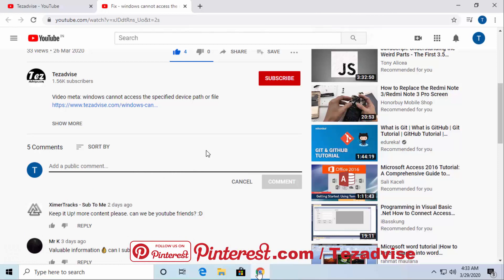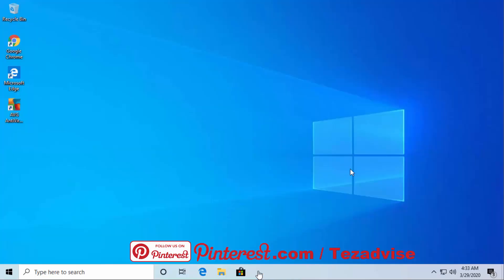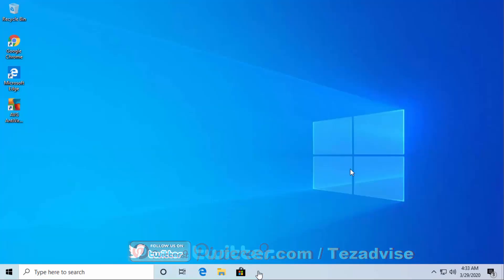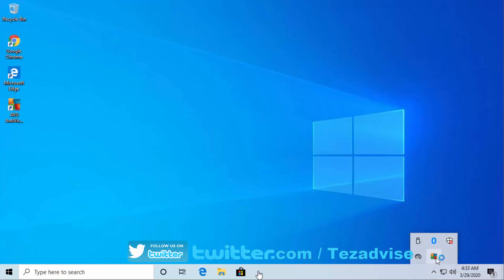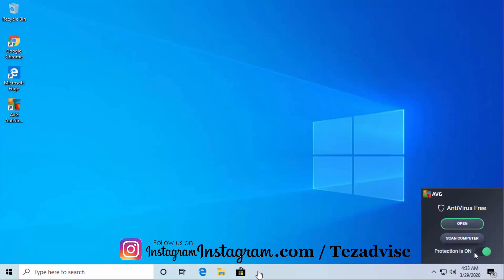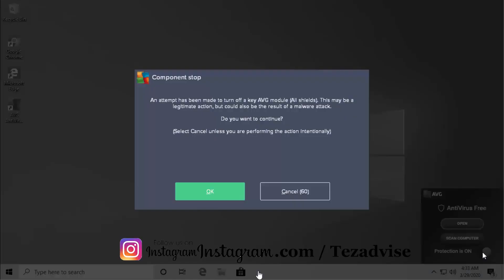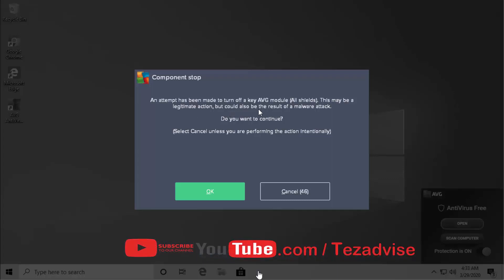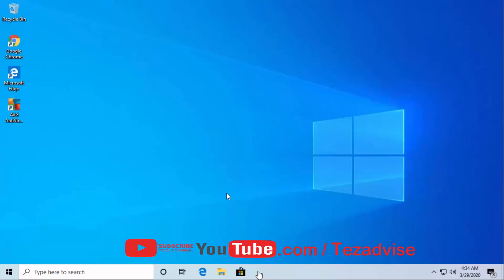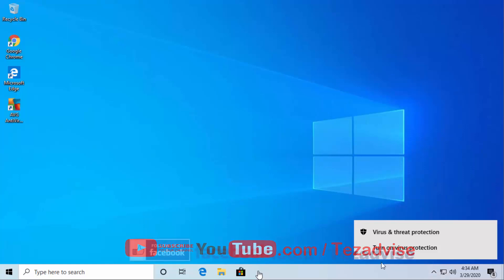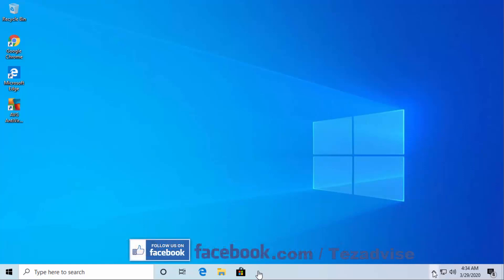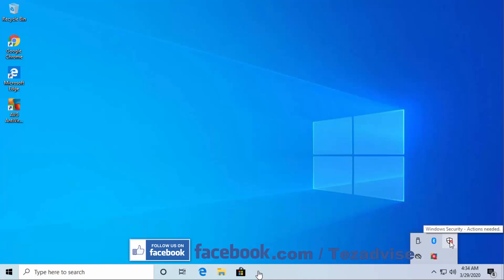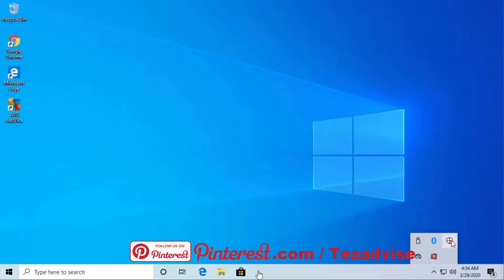The first method to turn off AVG antivirus: right-click on this AVG icon in the system tray. When protection is on, click here. You'll see a message: 'An attempt has been made to turn off a key AVG module - All Shields. This may be a legitimate action but could also be the result of a malware attack.' Just click OK, and your AVG will turn off automatically. Windows Security Action will also turn off with it.